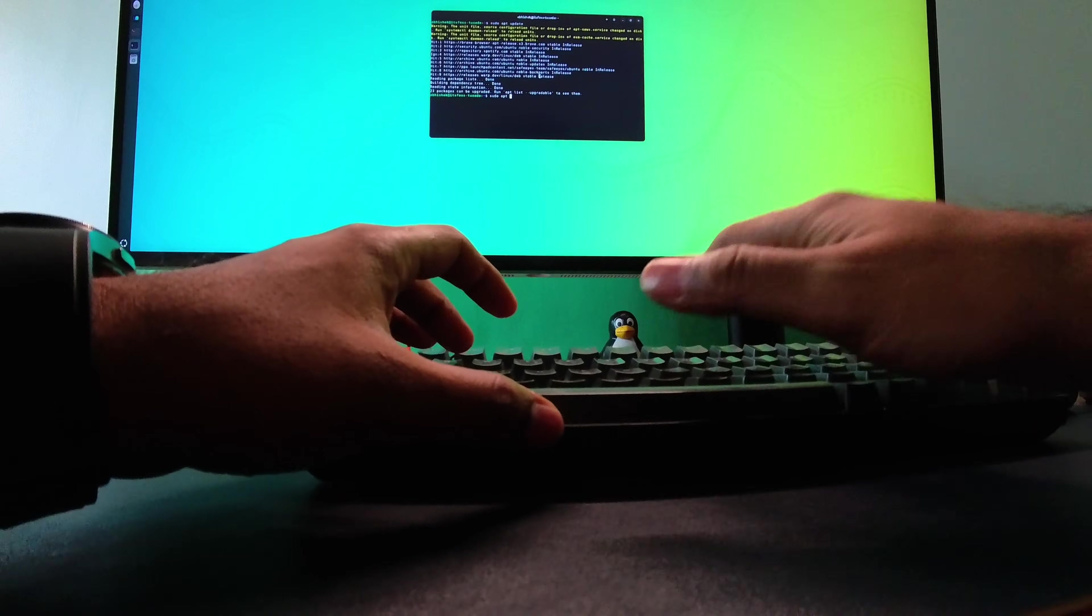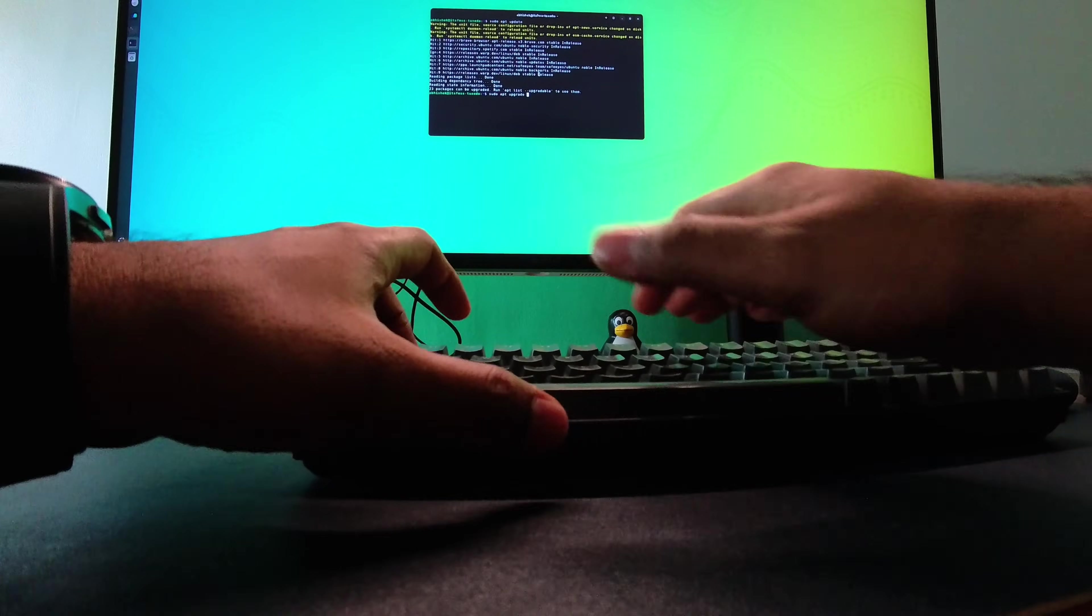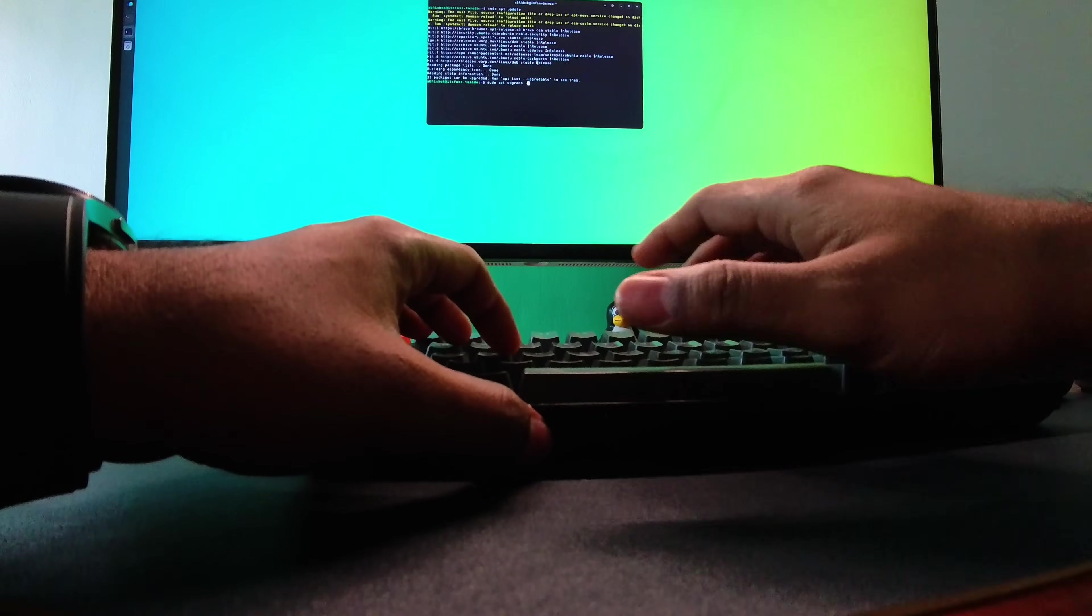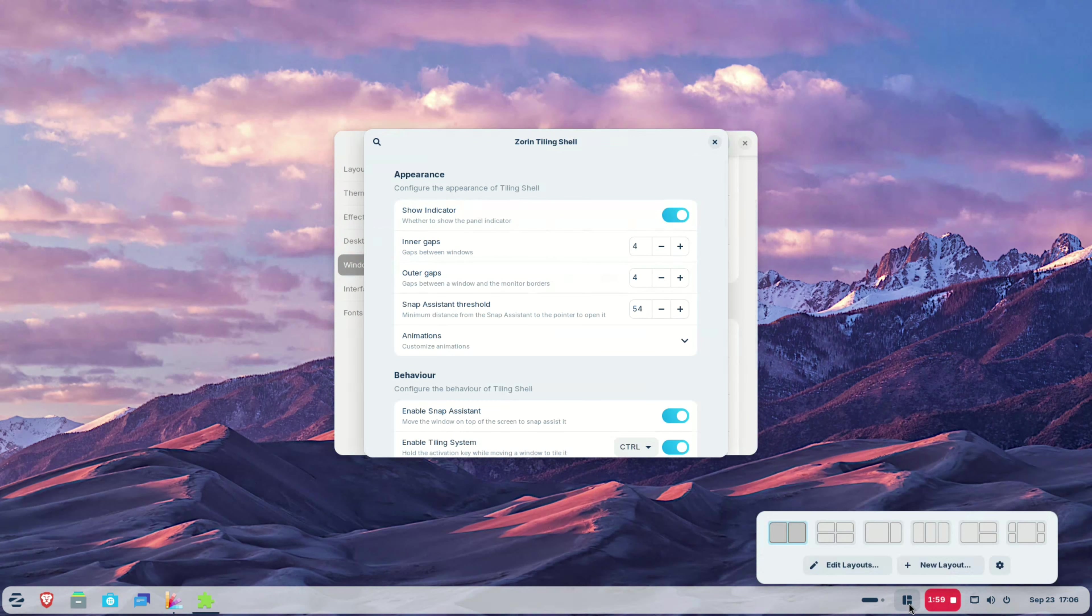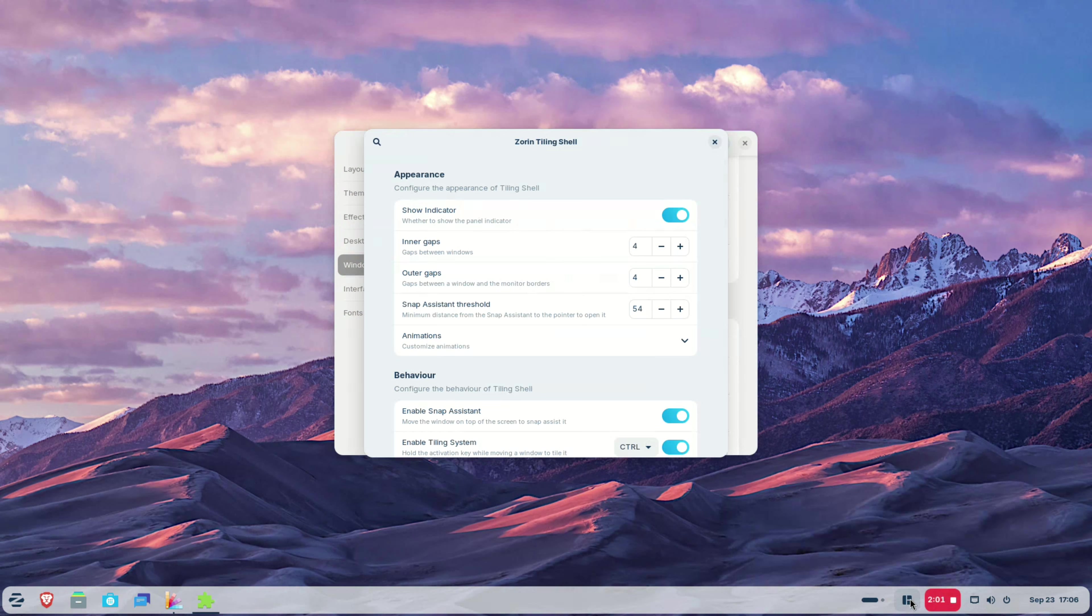Also, you can still use the keyboards for the Tiling. Mouse-based Tiling is an additional feature. And by the way, you can also create your own custom Tiling layouts. Excellent feature this one.